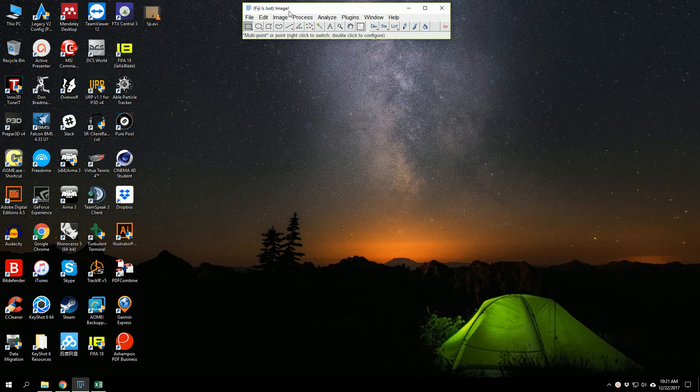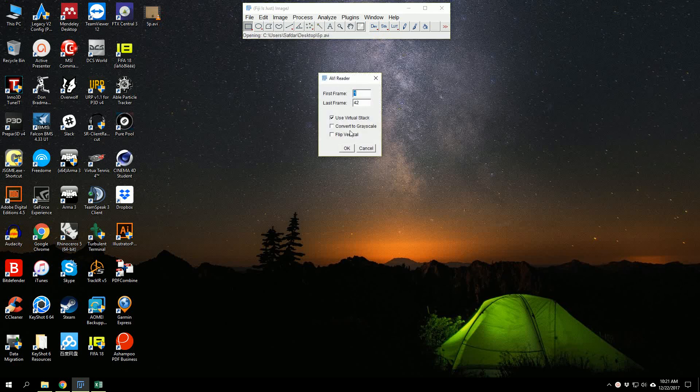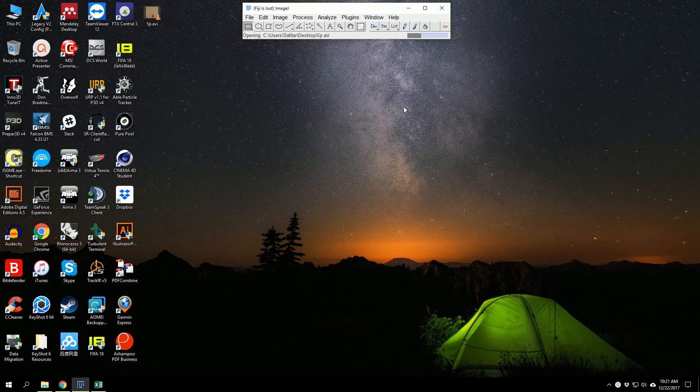First, we drag and drop the video in Fiji or ImageJ and convert it into grayscale. Click OK.